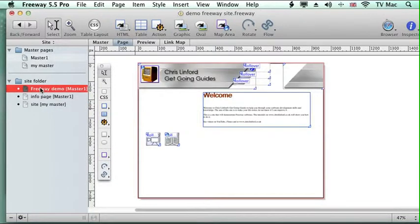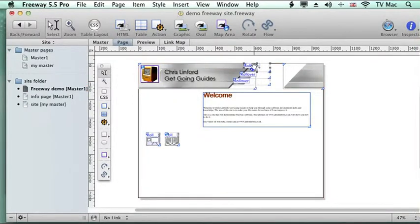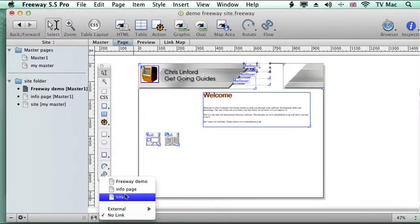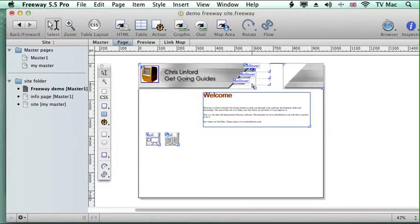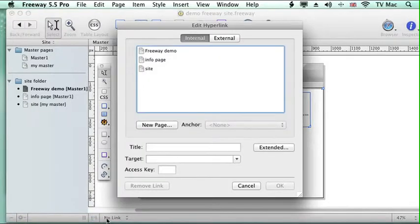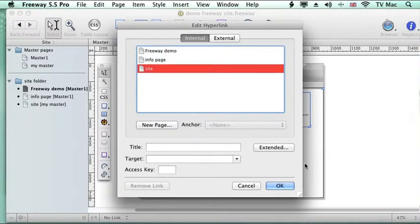So once you've done that, you can then start making links to your page. So here's my info icon here with a rollover. And all I want then is to link to the info page down there. So I can start making it interactive. And that's going to be my site via the hyperlink window.